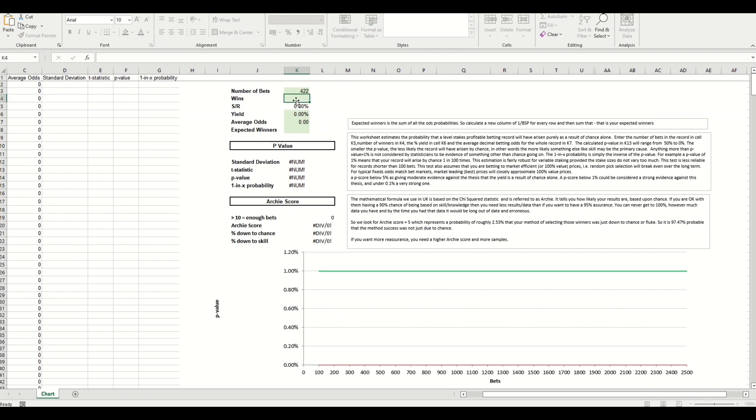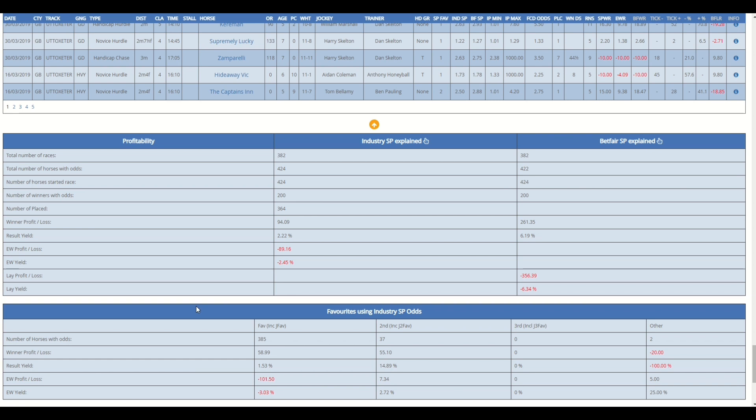We need the total number of horses which is 422, number of bets 422, and then we need to input the number of winners. From this output you can see that there were 200 winners. With odds, we're only obviously after horses that had odds. Now you might have your eye drawn to the fact that the number of races was 382, and why didn't we enter that rather than 422?